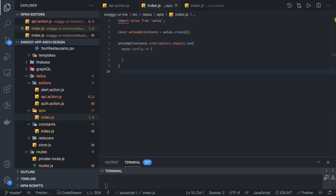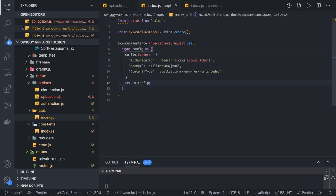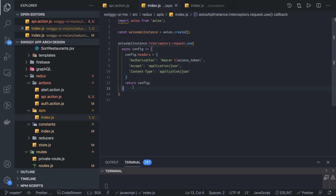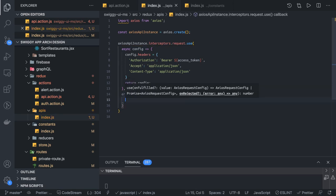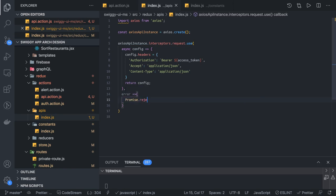In the config we set config.headers, and here we are going to get the access token from somewhere, set content type to application/json, and other customizations. We return the config. If there is an error, we can simply reject the promise and pass an error object. This is how we add the request interceptor.